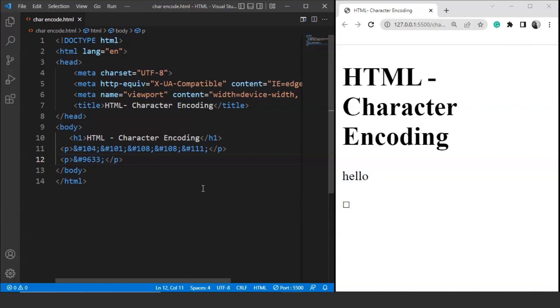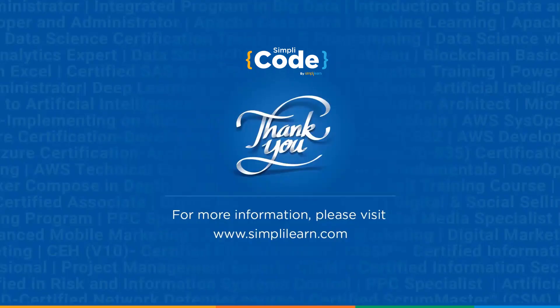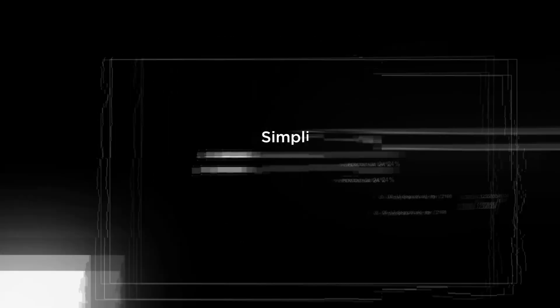So I hope you guys must have understood the concept of character encoding by now, and why we use UTF-8 — because it allows us to use any character present in the world right now. That's all for this video. See you in another session. If you enjoyed watching this video then do give it a thumbs up. If you have any doubts, do let us know in the comments below. Please share it with your friends and don't forget to subscribe. Thank you.